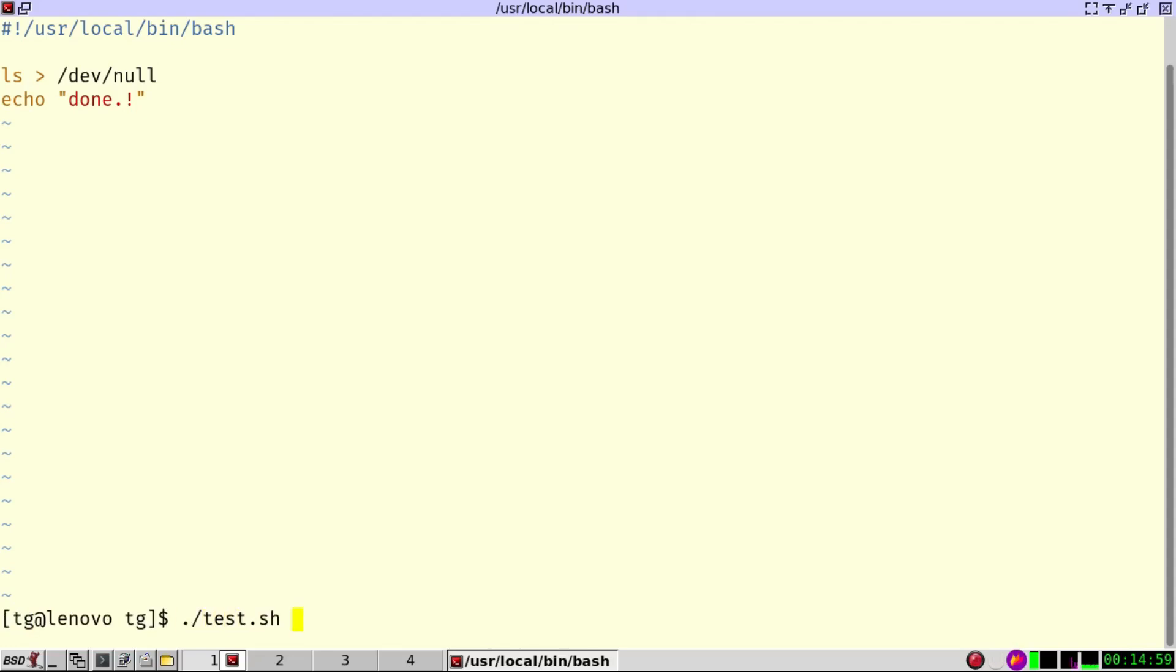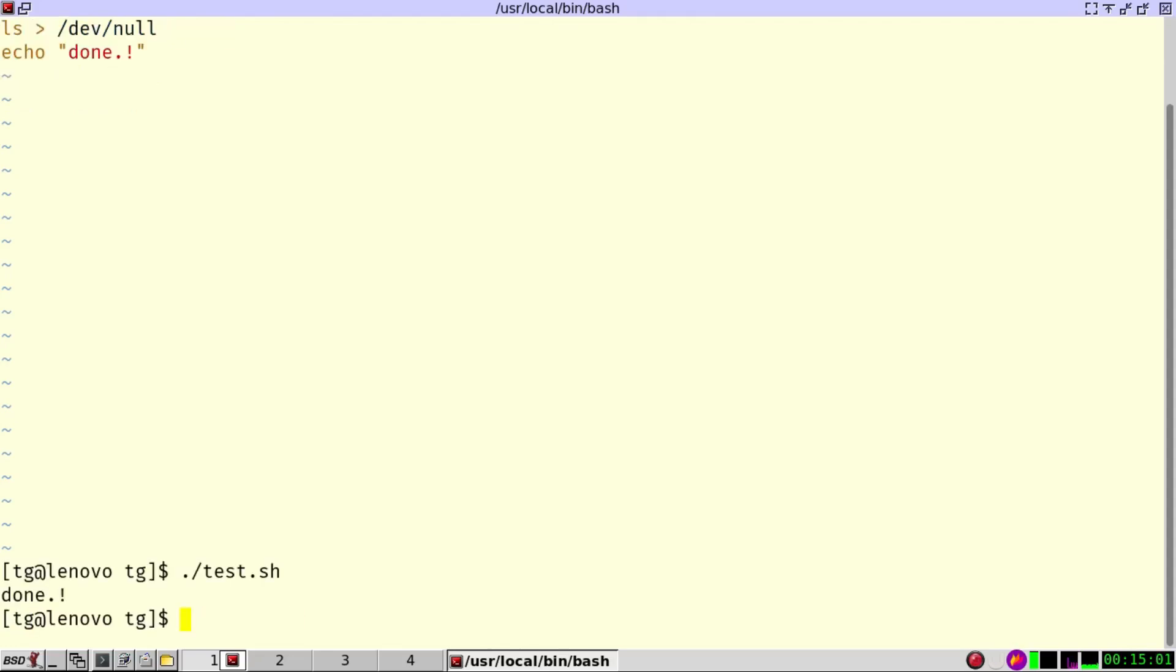If I try to run this program, it says done. How can I know that ls has been running? Well, that's a difficult problem. Let's have a look at how we can do this.